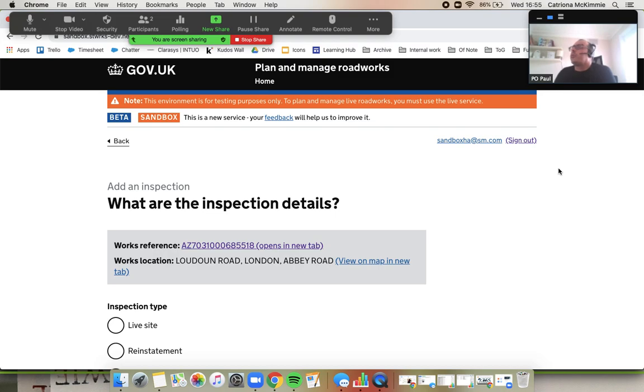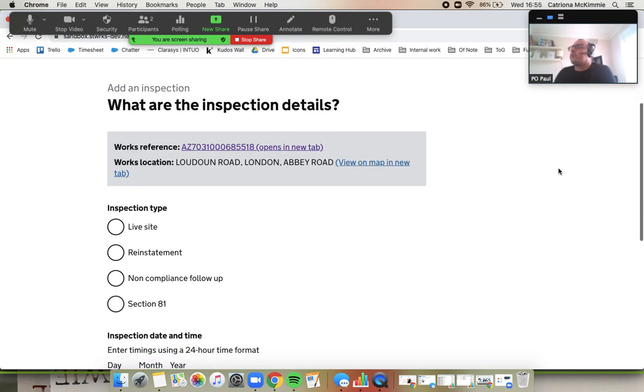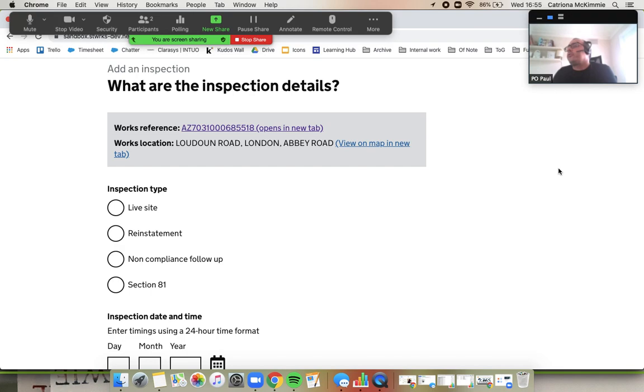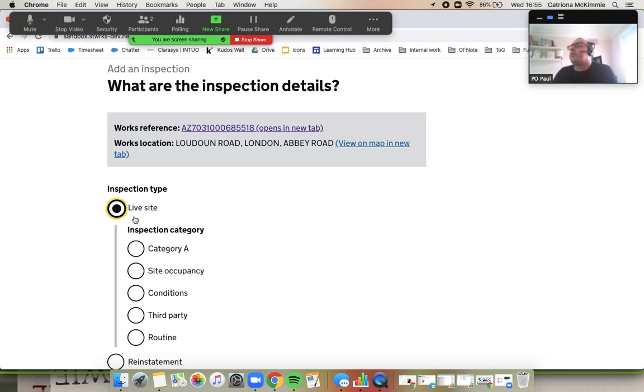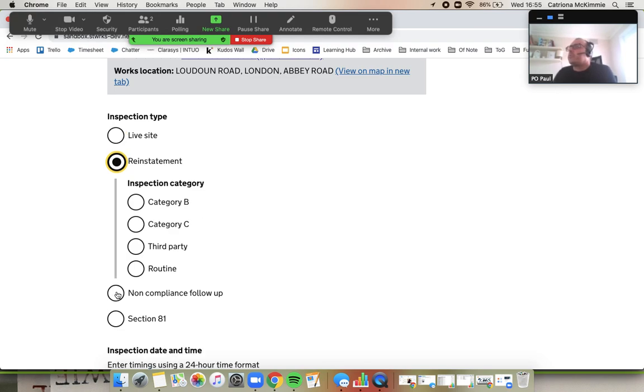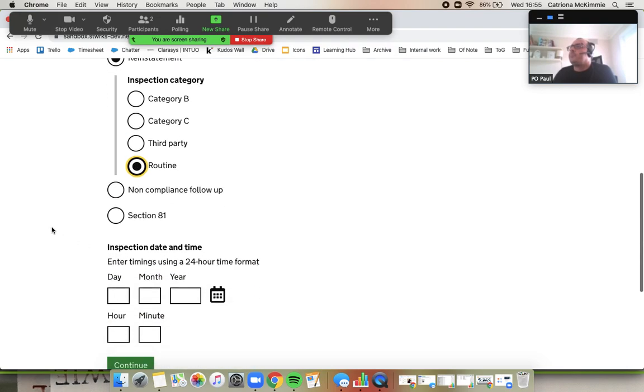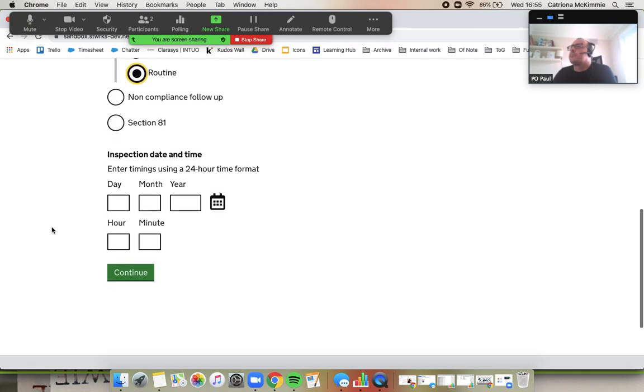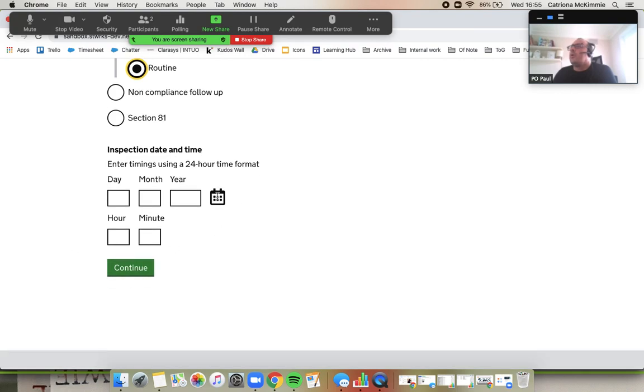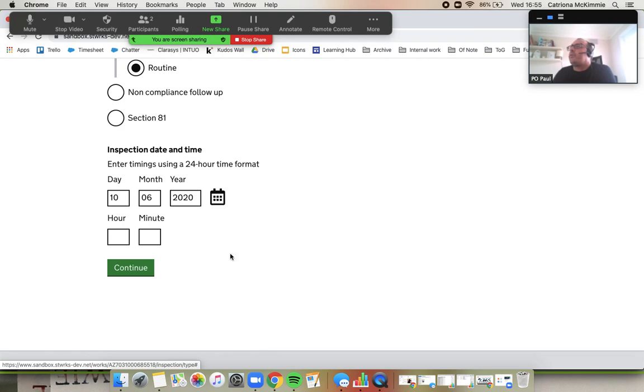Okay, what are the inspection details? Well, that job was in progress so I'm going to do a live site inspection this time. Actually, let's do a reinstatement inspection. It's a bit more interesting. We'll do a routine inspection. I was just walking down the street and I found this. If you scroll down, if you can give me the current date and time, that would be fantastic.